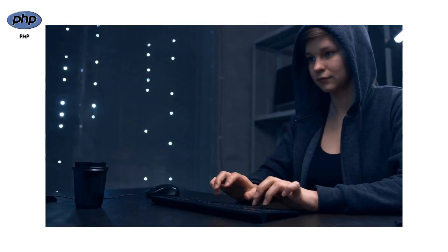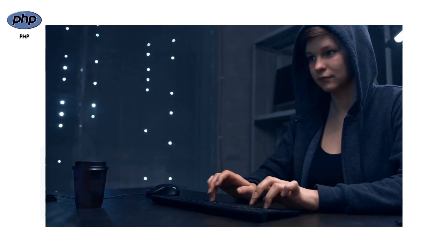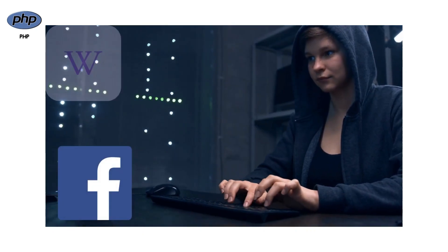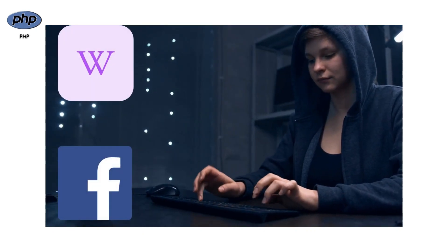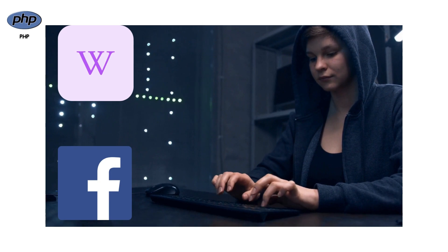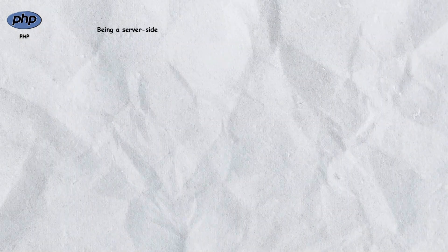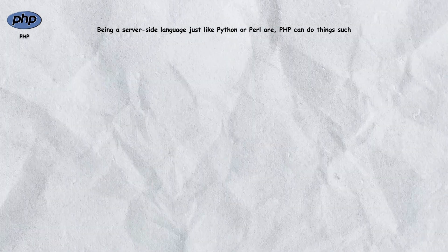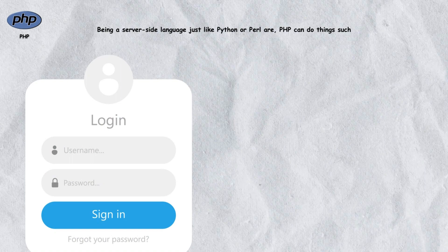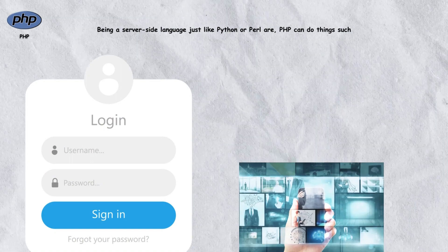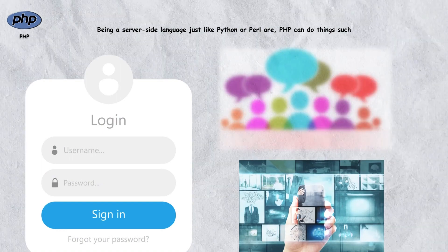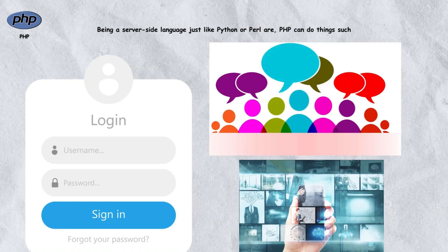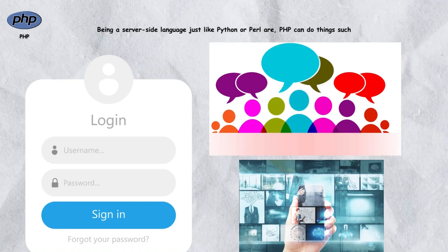PHP is used by social media platforms like Facebook and Wikipedia. Being a server-side language just like Python or Perl, PHP can do things such as creating login pages, photo galleries, discussion forums, and much more.